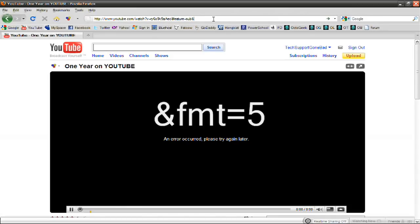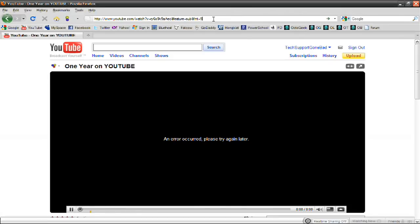&fmt=5. I'll put that code in the video description. Then just press enter and it'll reload the video with that little piece of coding at the end.